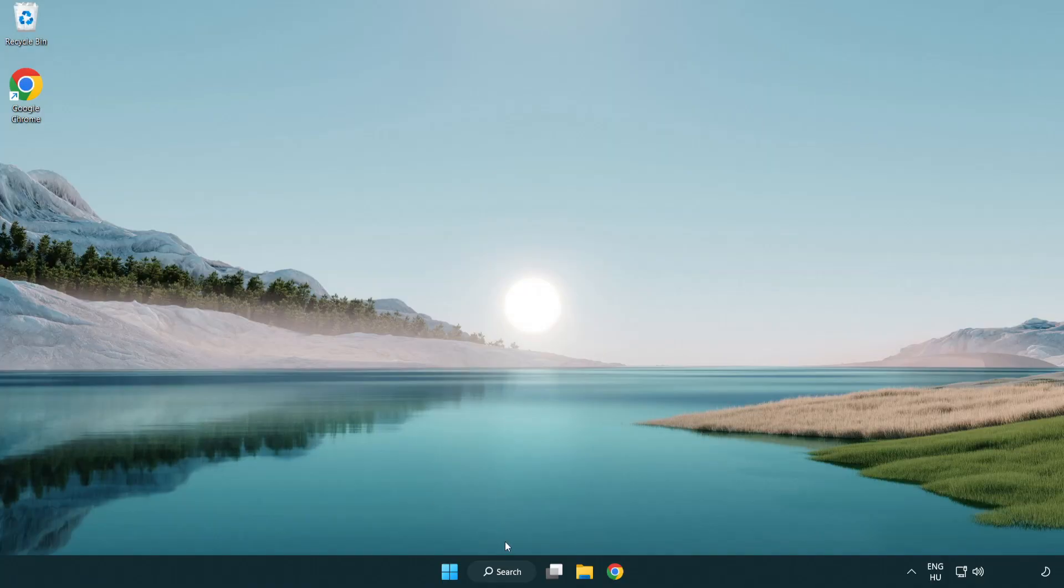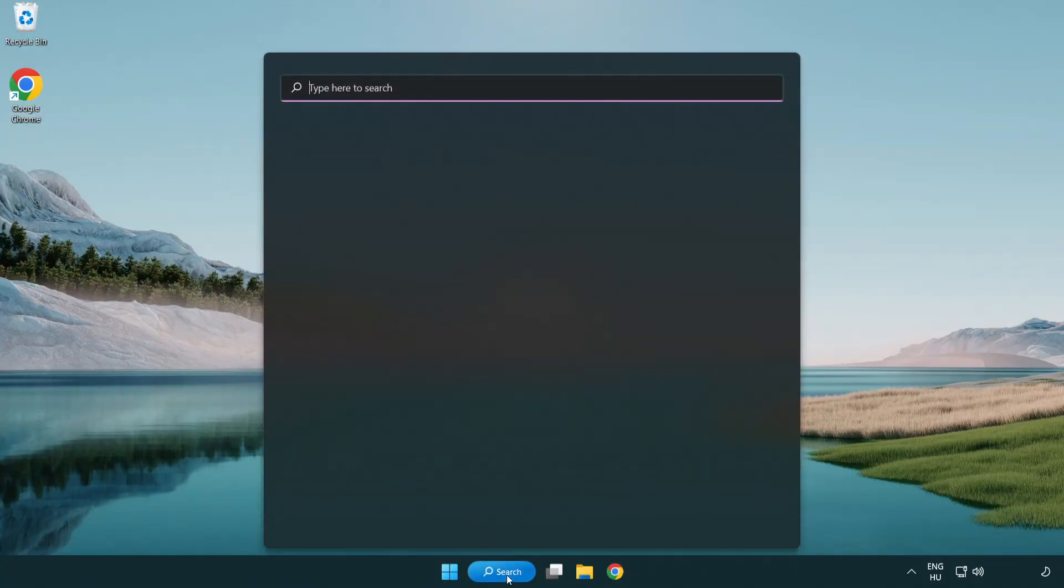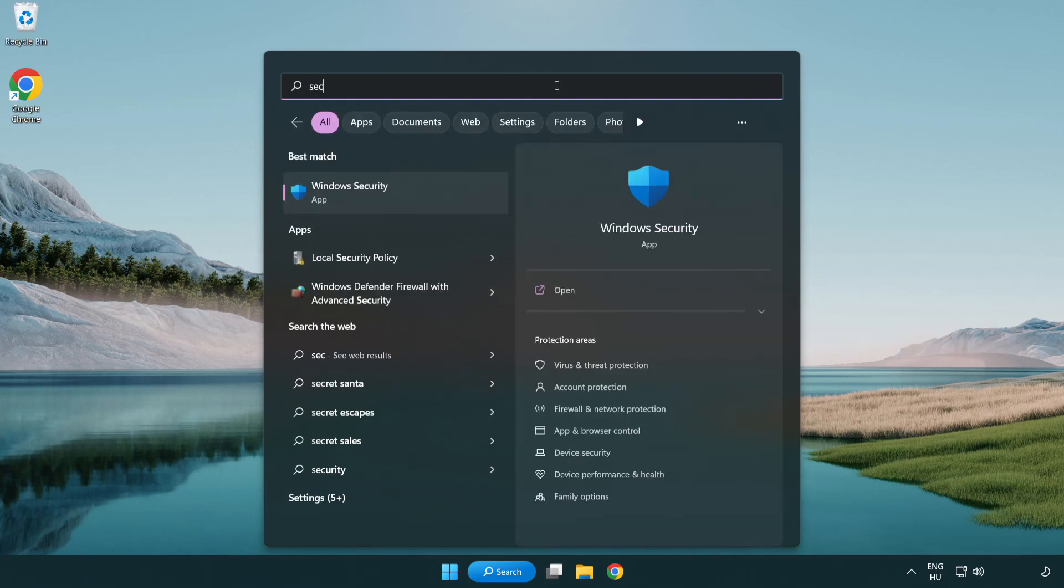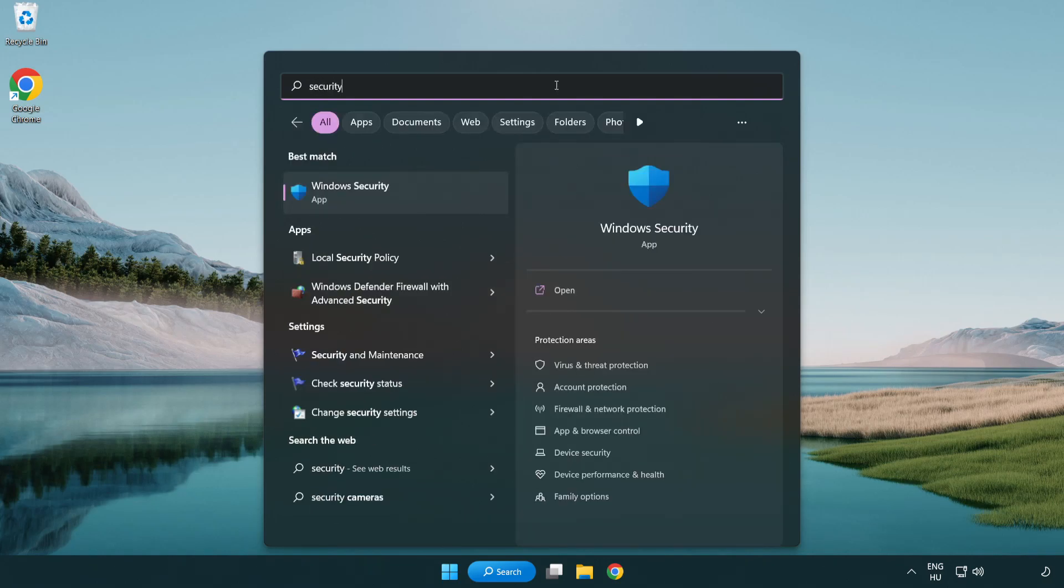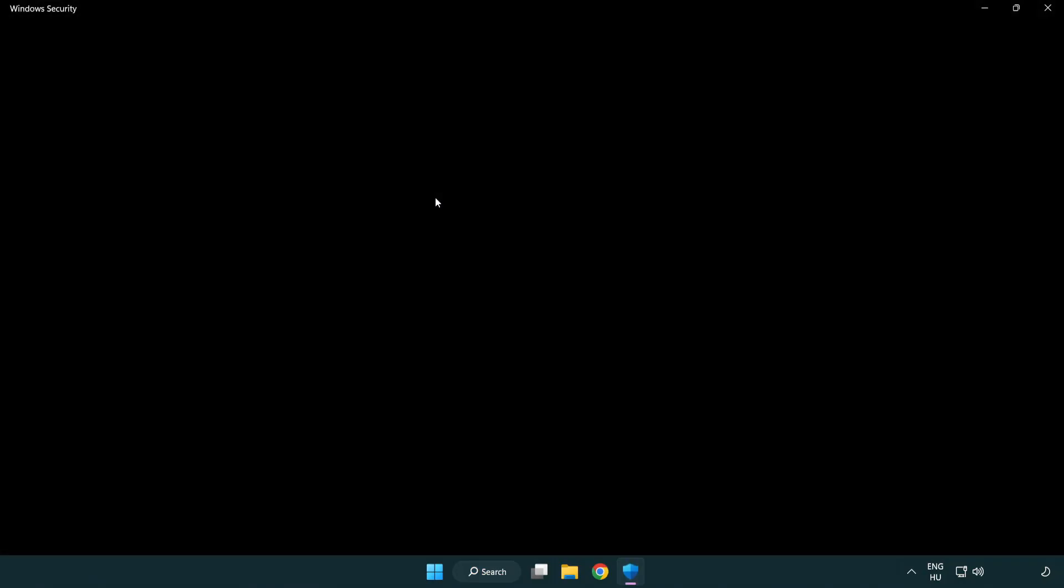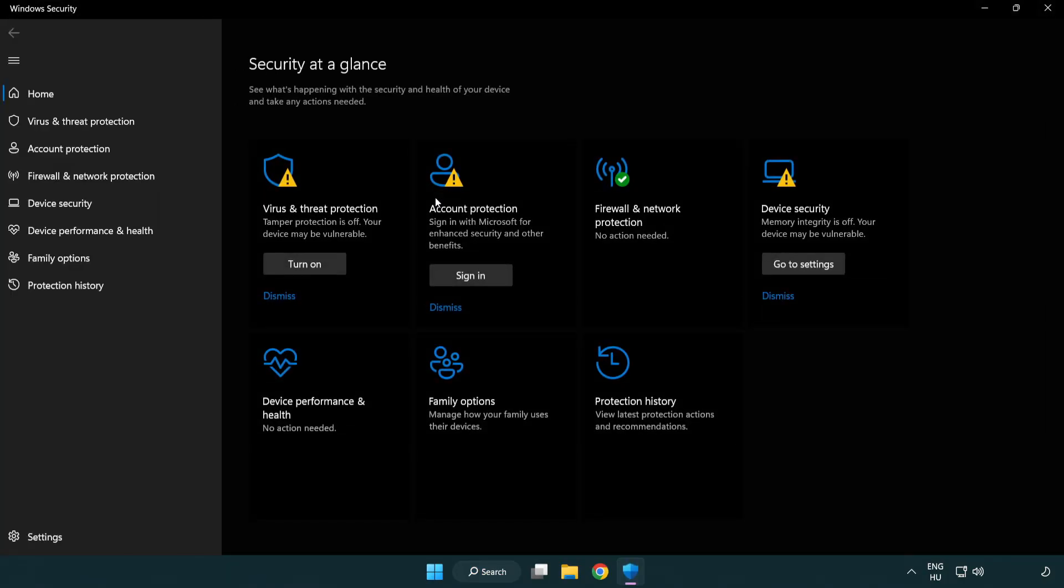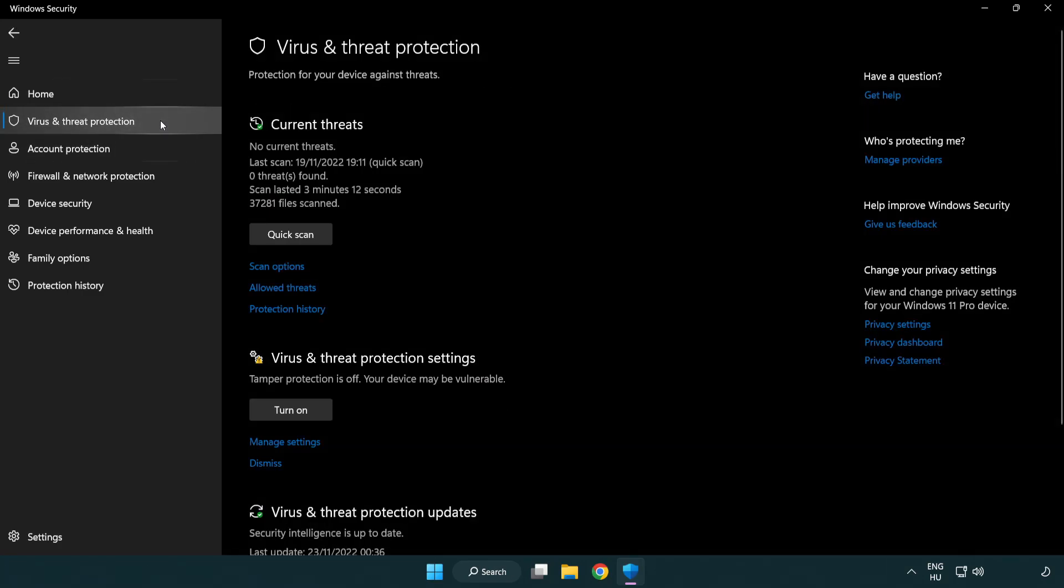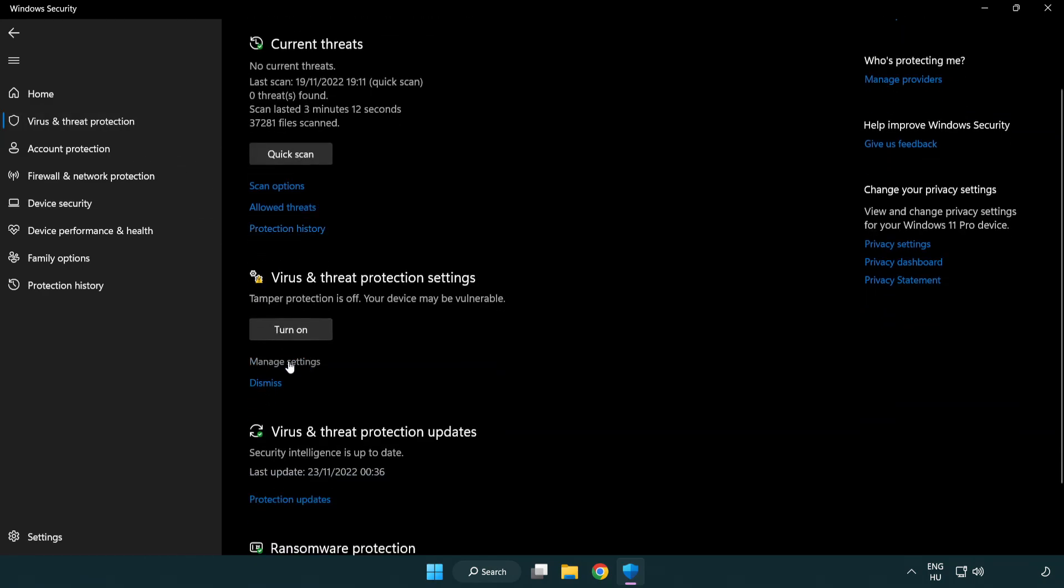If that didn't work, click search bar and type security. Open Windows security. Click virus and threat protection. Scroll down. Click manage settings.